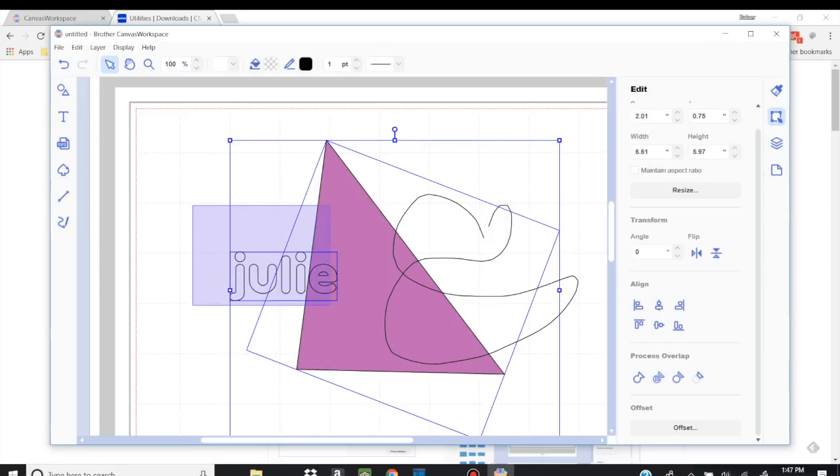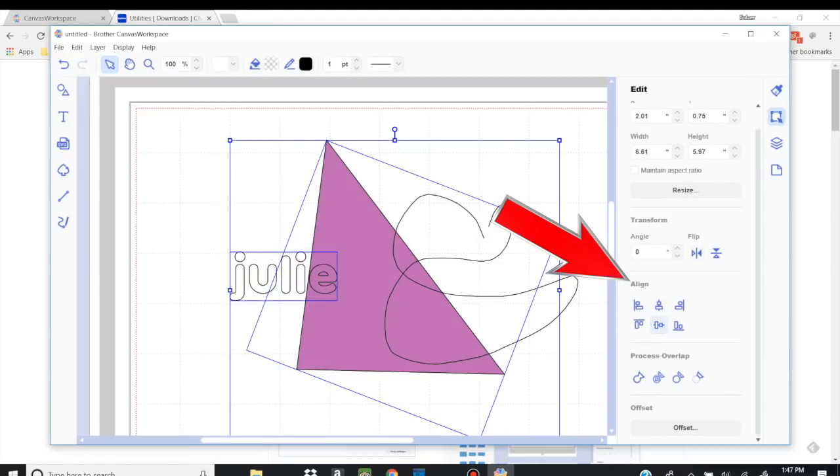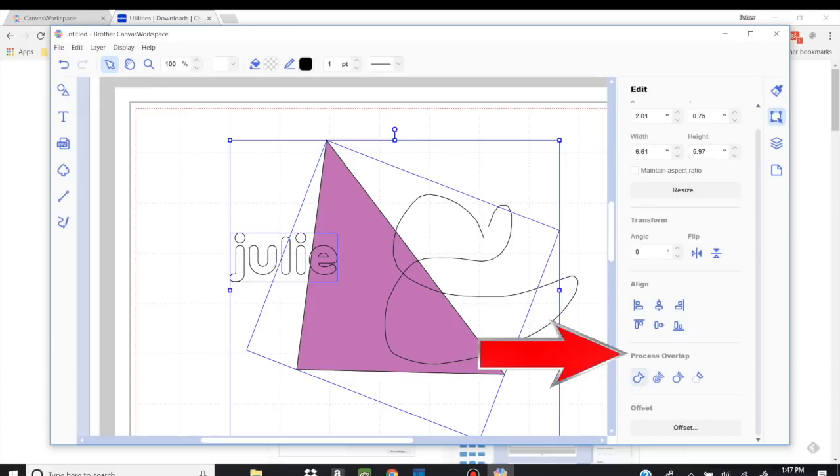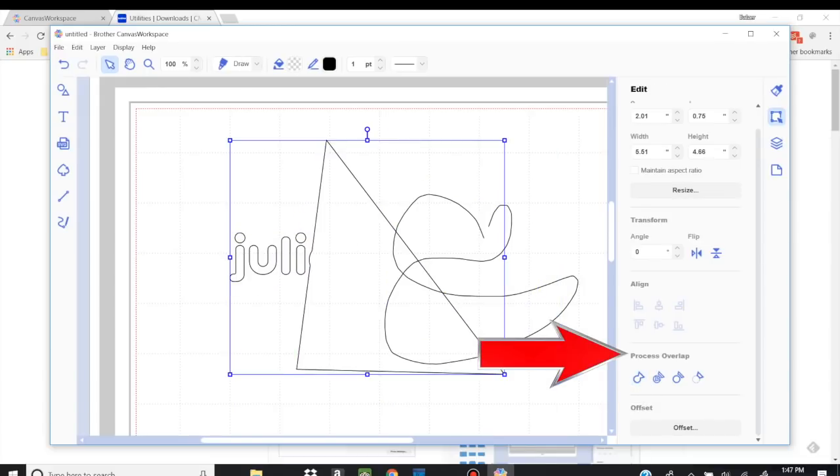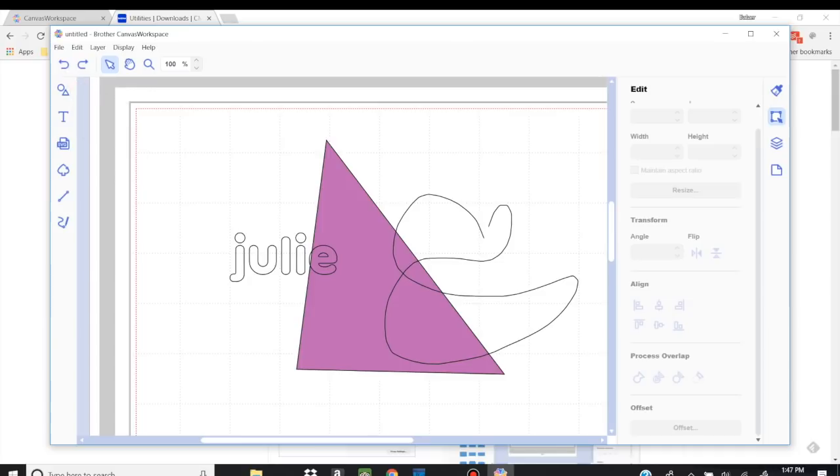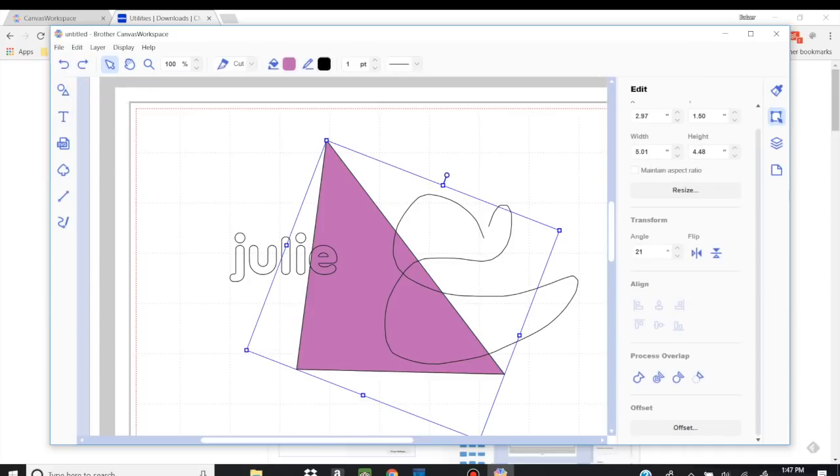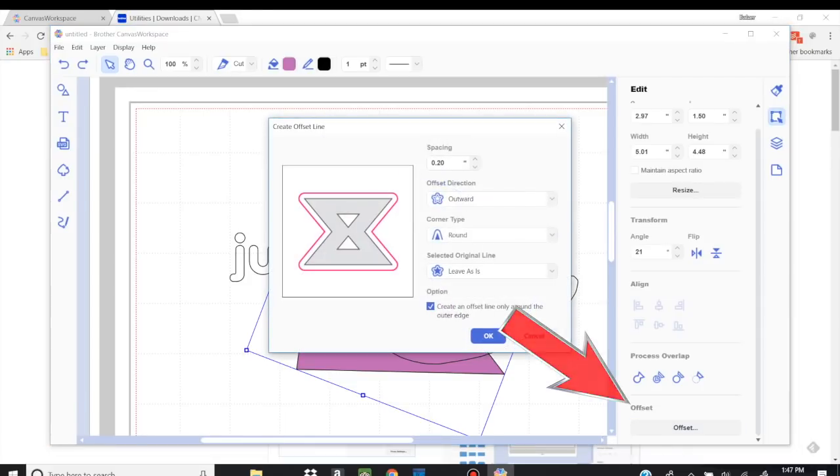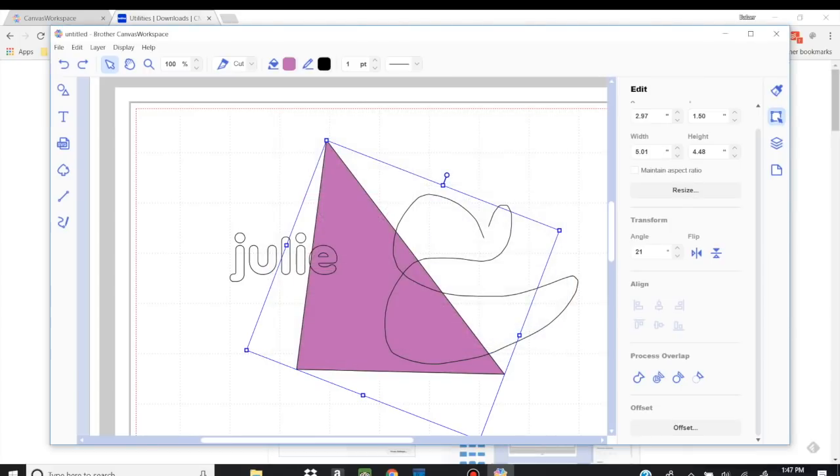Now again, if I select multiple items, those align tools will come up, and then I can align it center. So all those things that are in the menu at the top also exists here on the side, I think it's a little more user friendly. Process overlap, we could weld it, we can undo that if we don't like it. And again, the offset, oops, let me highlight this. And the offset is down there as well for you if you want to use that. And again, the offset line is just something that adds a border around. And you can customize that in lots of different ways.